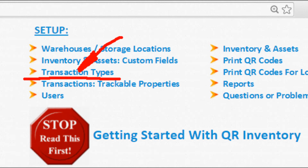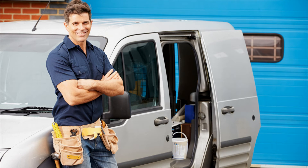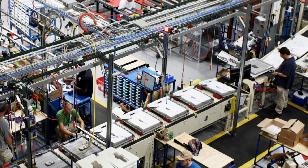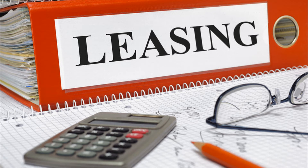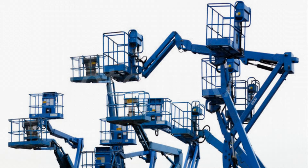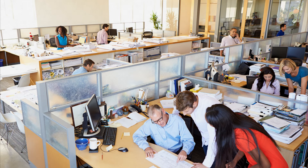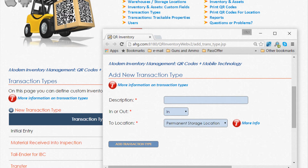QR Inventory supports custom transaction types. Are you a field service business that needs to track assets and inventory between warehouse, job sites, and service vans? Are you a manufacturer who needs to record raw materials and finished goods production? Are you a rental or leasing business that needs to record rentals and returns? Do you need to assign assets to employees and track who has what? QR Inventory covers it all — you can create your own custom transaction types that suit your business.